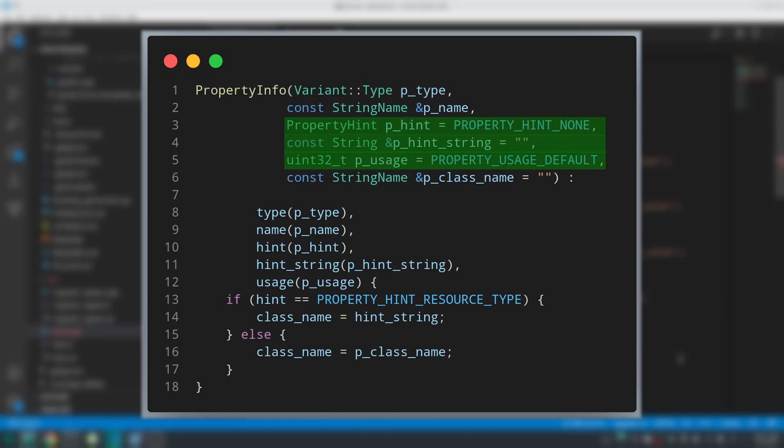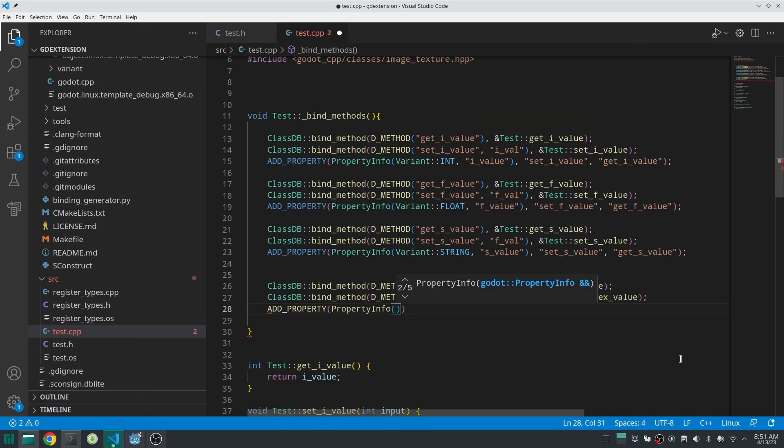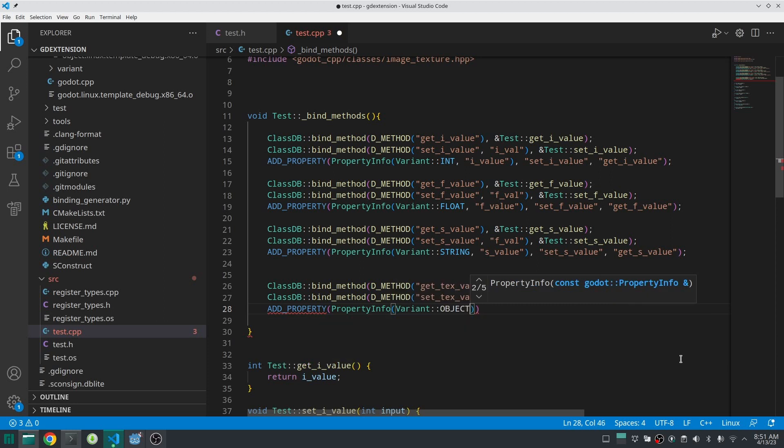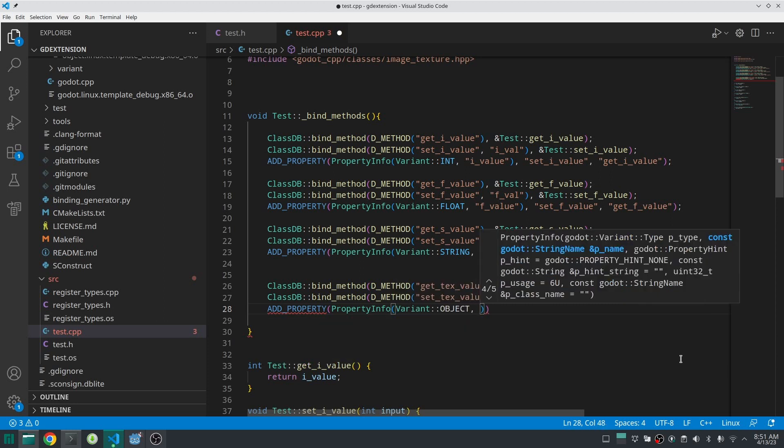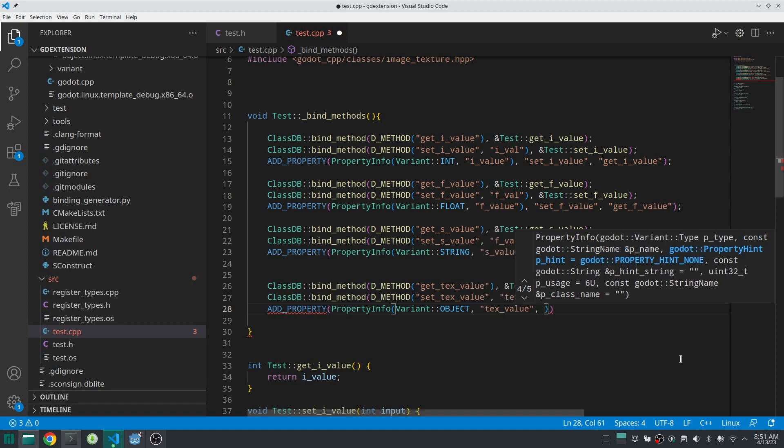Which by default it is like that. If you don't have any idea what is the property hint and what is the property hint string and usage, please watch my other video about Object class. Okay, for the type you should set it to type Object because this inherits somehow from Object. Then put the name of the property.